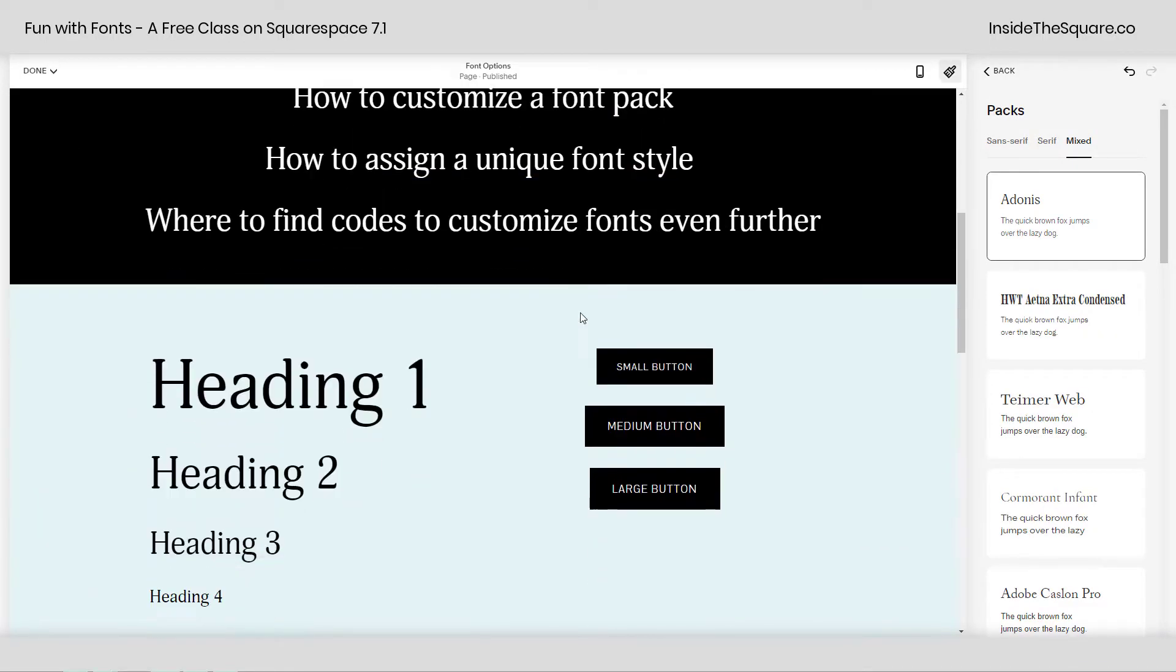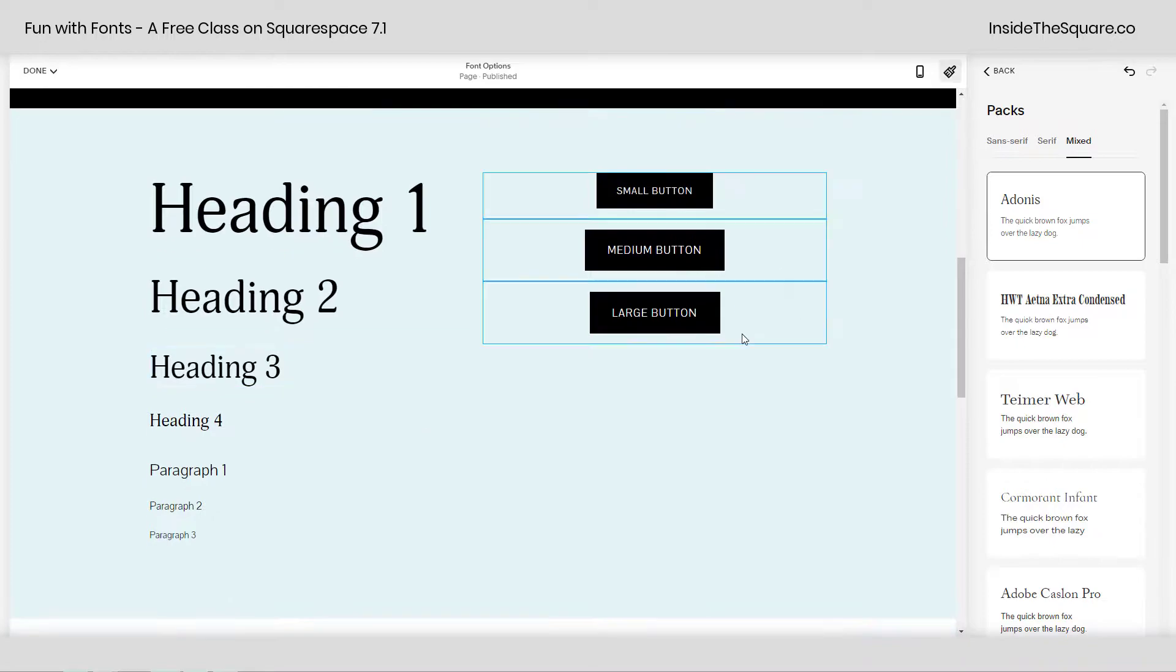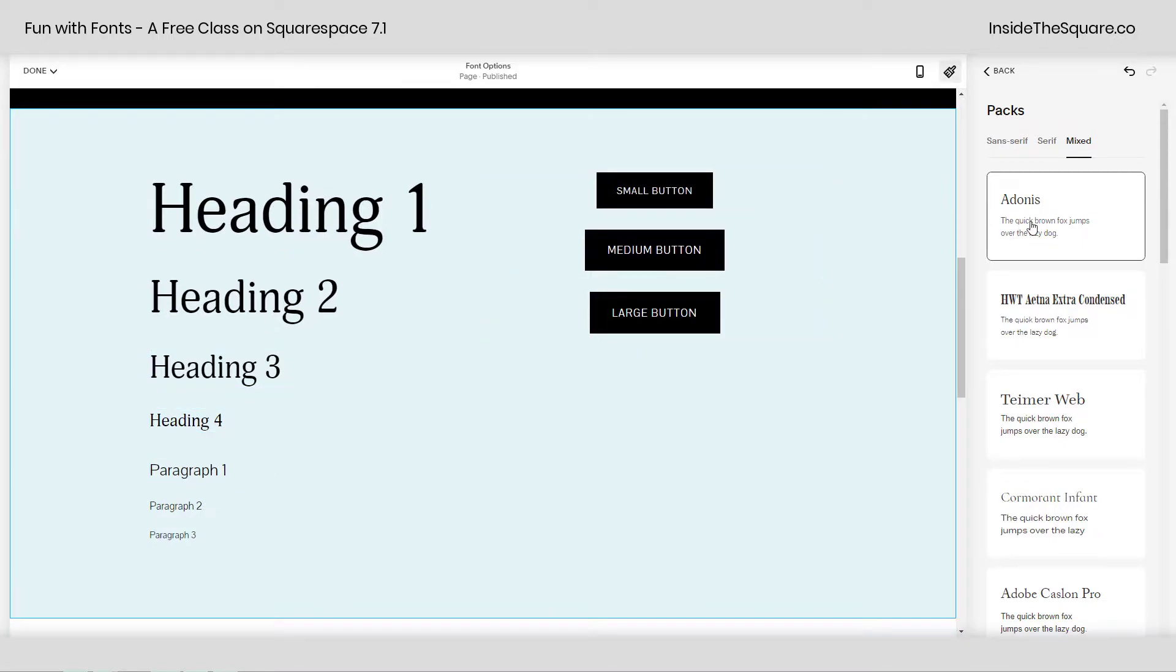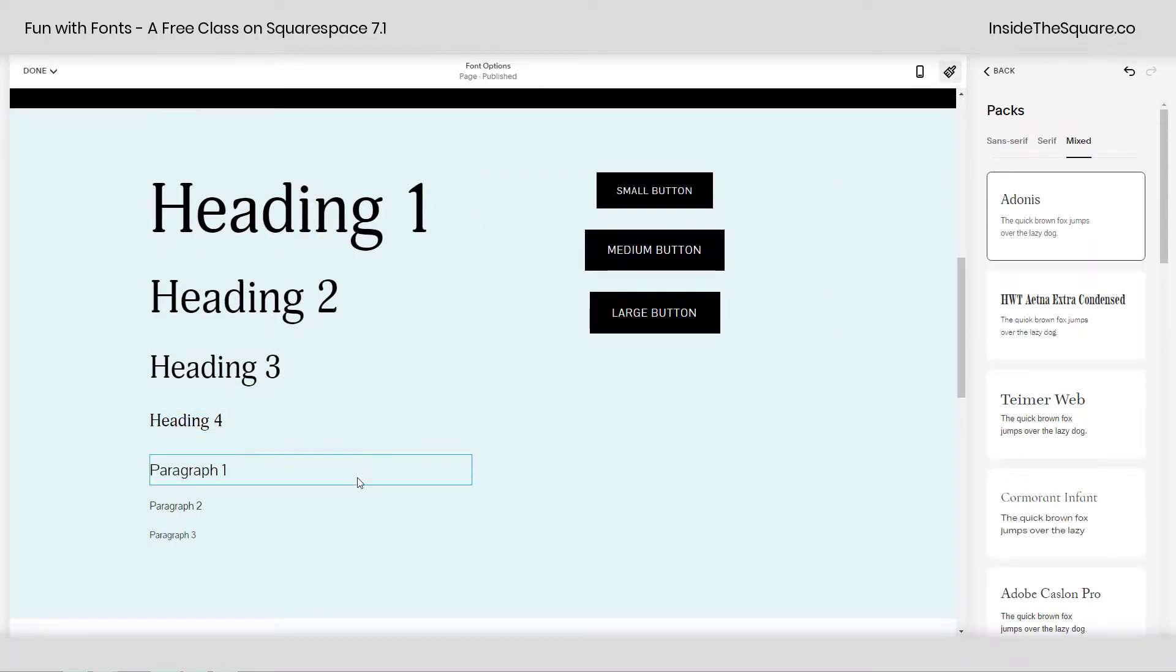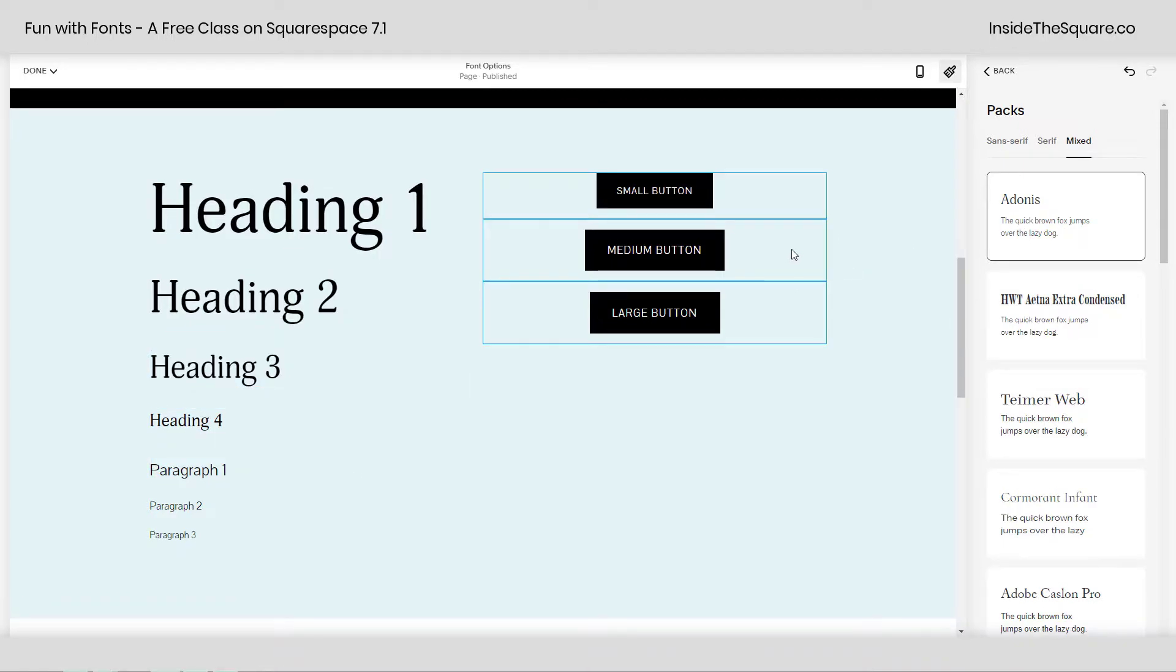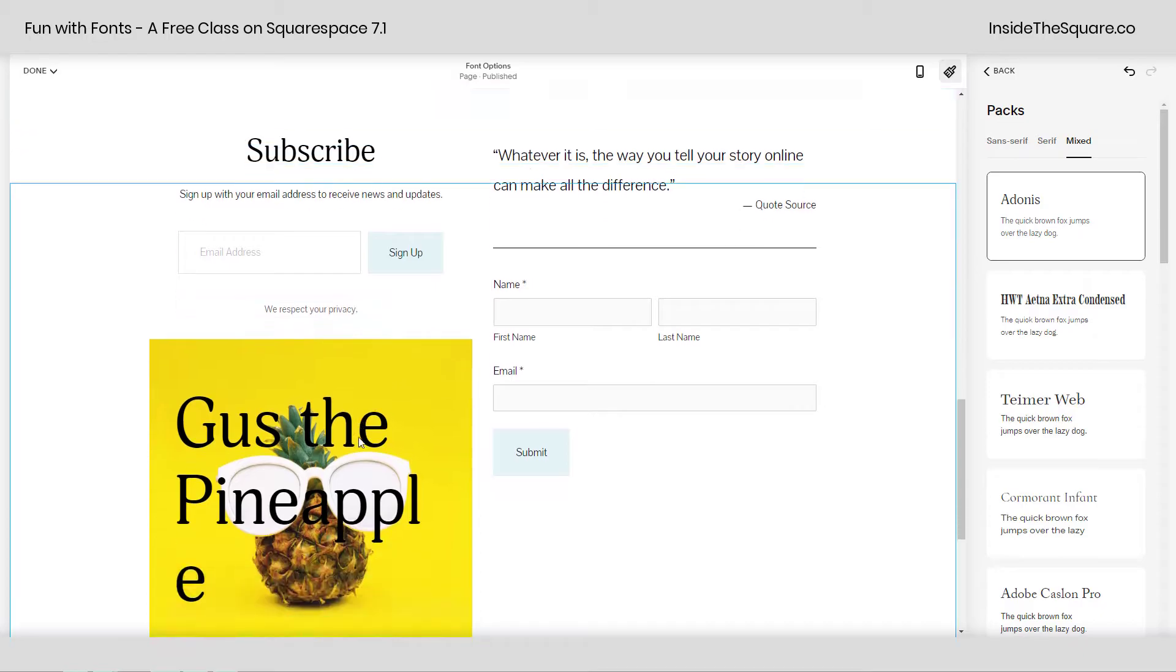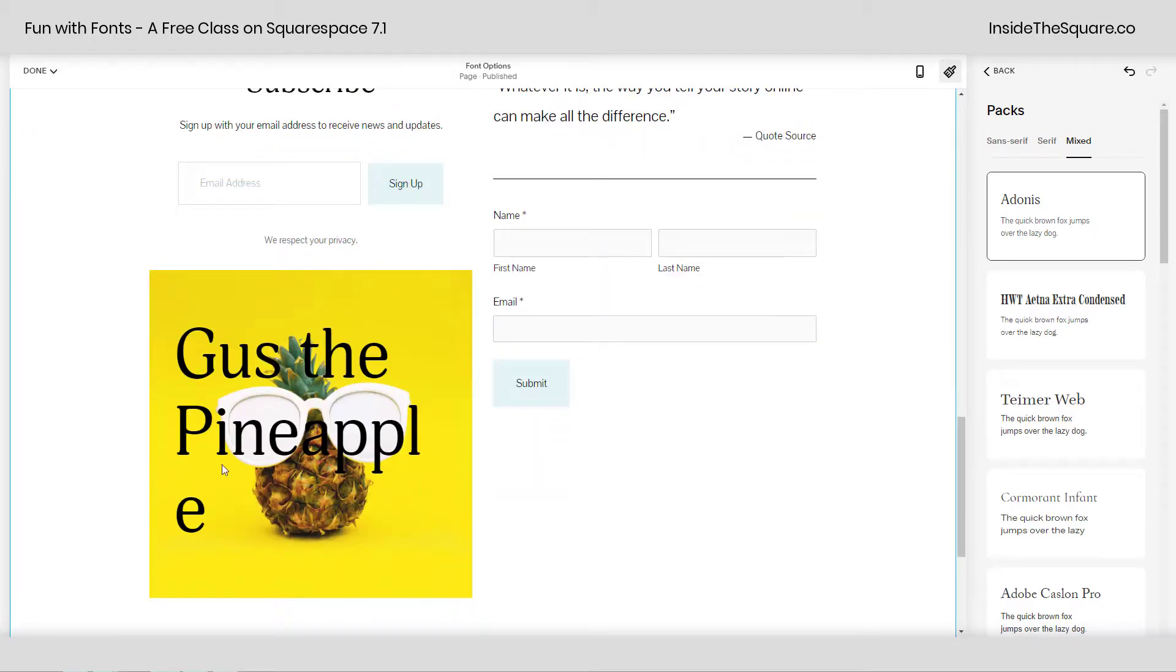you'll see my heading fonts are now updated to Adonis, while my paragraph fonts represent whatever the heck kind of font that is there. So this changes all of the font families associated with my website, even down to my buttons, forms, and this pineapple image over here, which now has gigantic text.